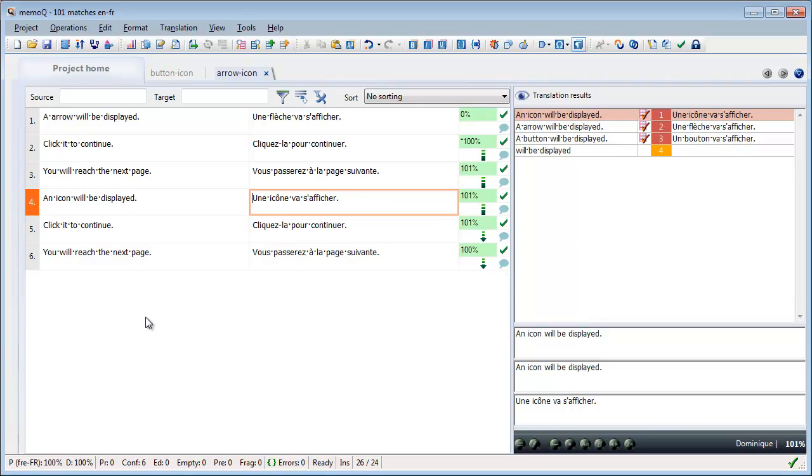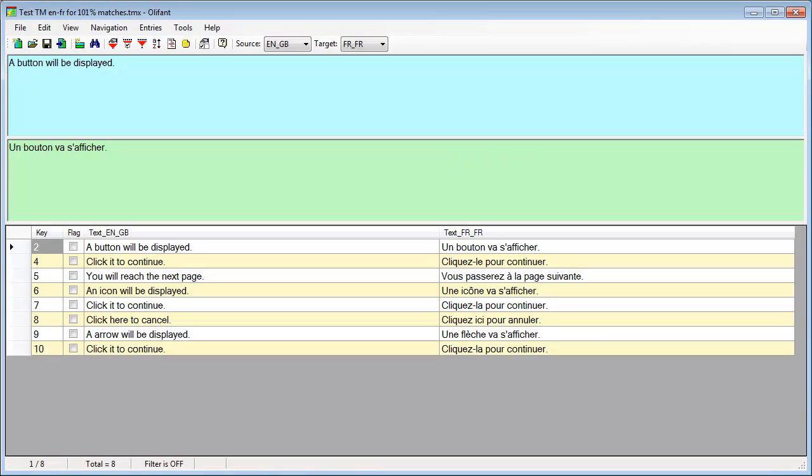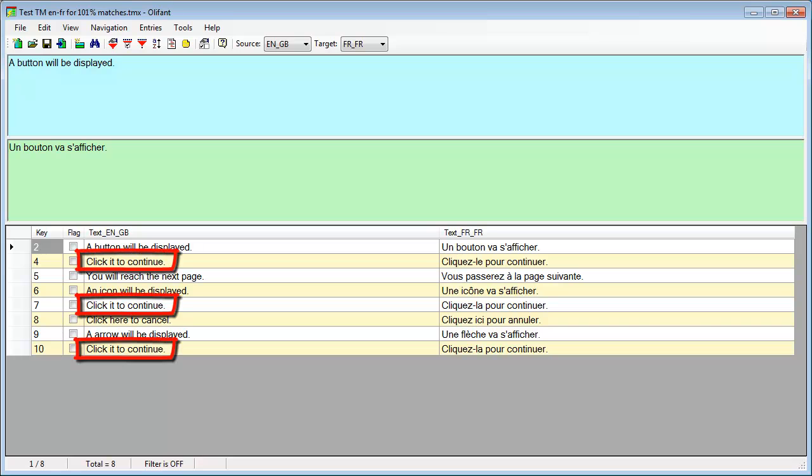Now let's export our TM as TMX and open it in Oliphant, a nice freeware TM editor. Oliphant displays all the segments that are just translated in MemoQ. The source segment, click it to continue, is displayed three times,